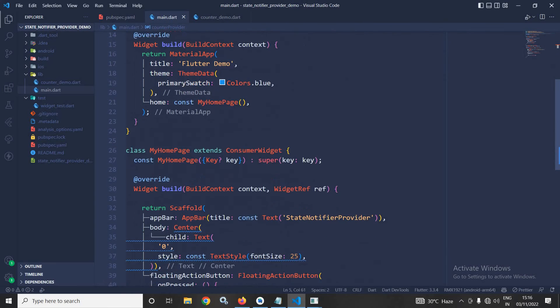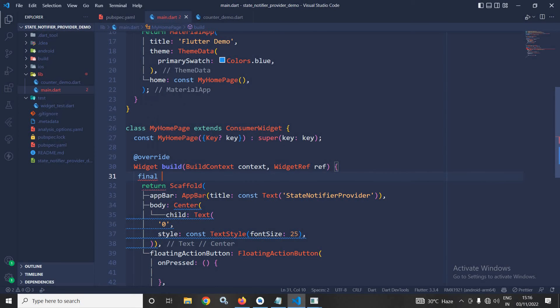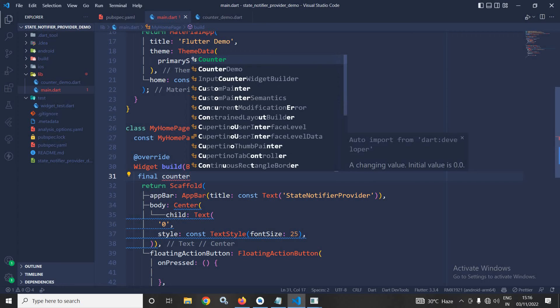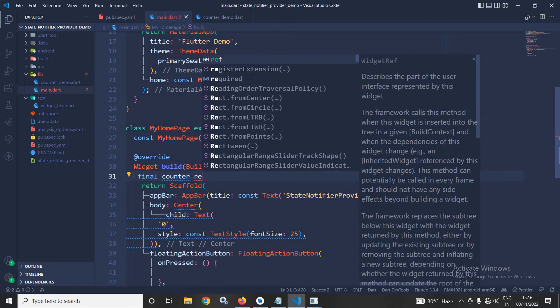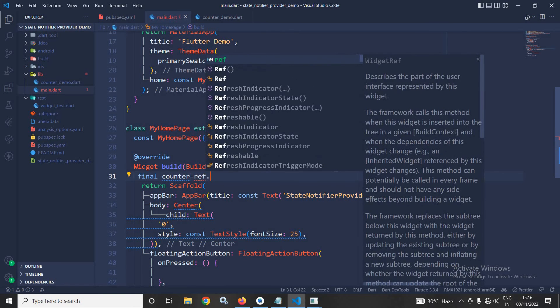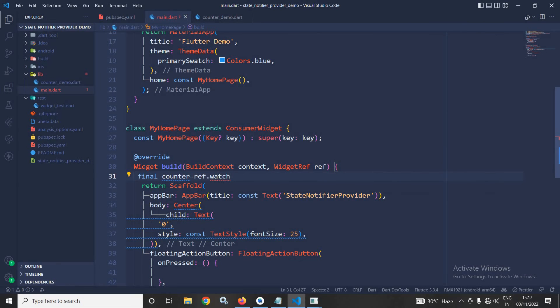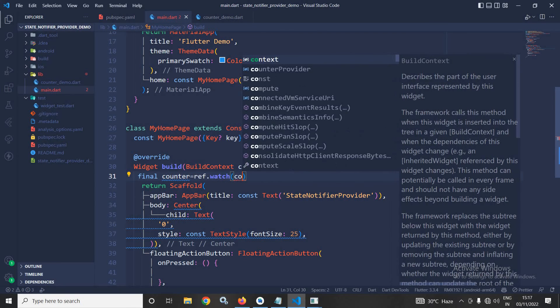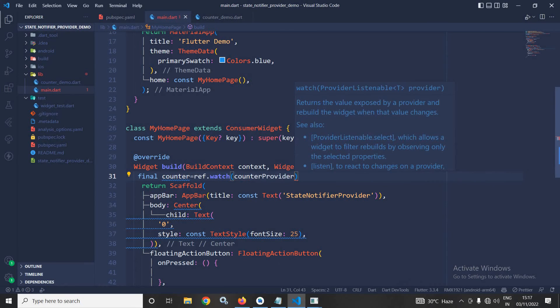Inside this build method, here I will write final counter equals to... I will use ref.watch. These things I have already discussed. Ref.watch. And after that, I will watch which provider? The provider which we have created, that is counterProvider.